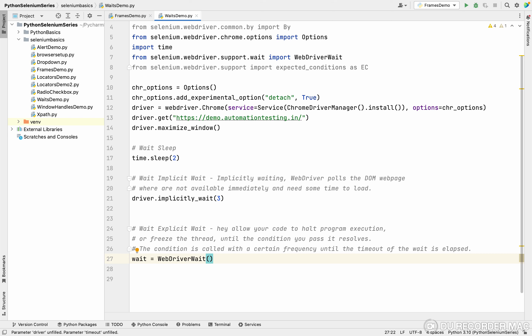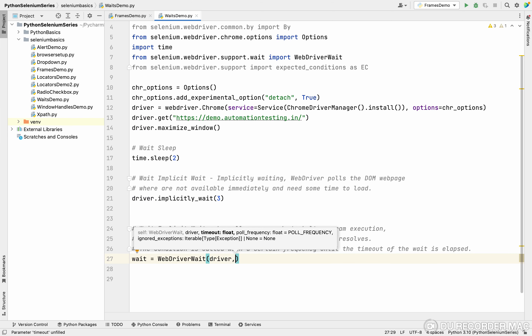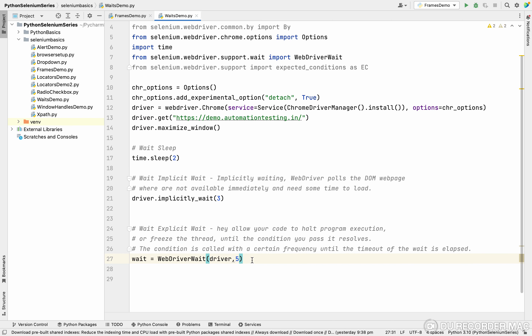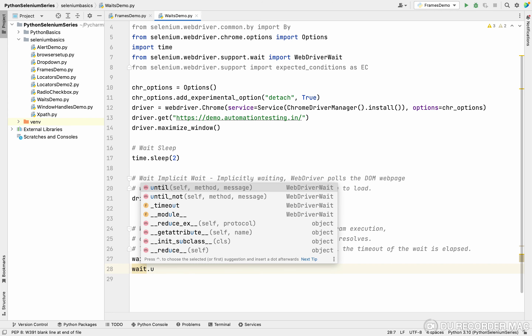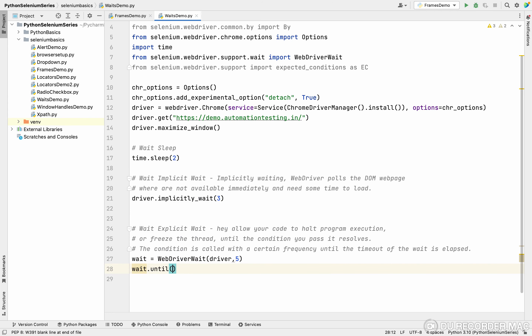In the `WebDriverWait` class, you pass two things: the driver and the maximum time to wait — for example, five seconds. If the element is found in the first second, the remaining four seconds are saved; you won't wait the full five seconds if the condition passes earlier. To implement the explicit wait, you call `wait.until()` — `until` is a built-in method of the explicit wait — and pass in a condition.